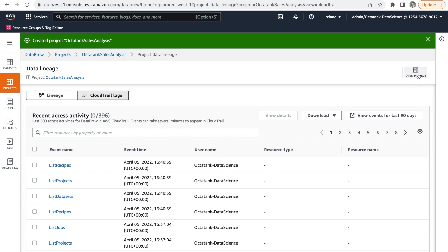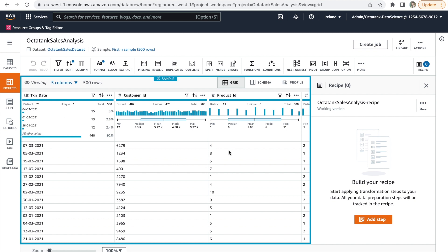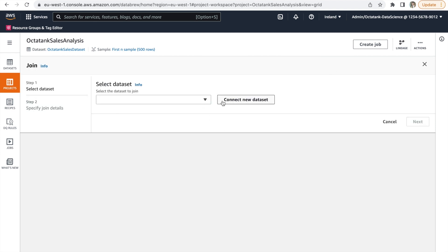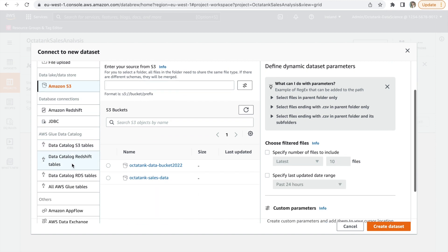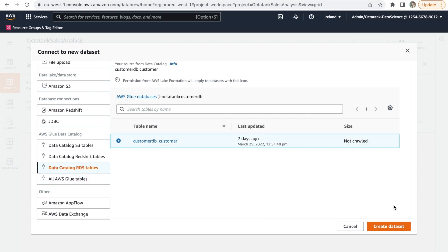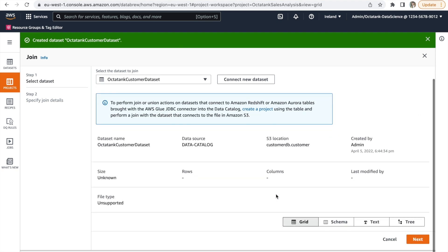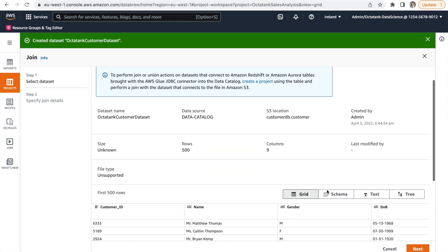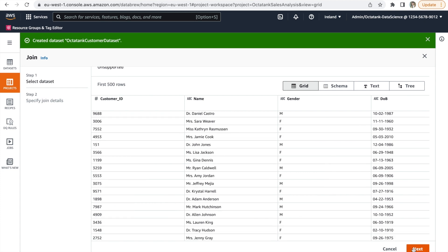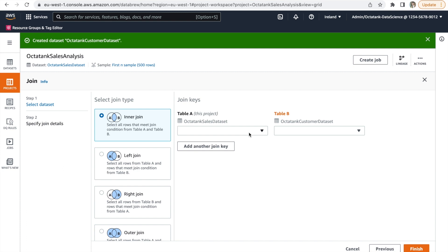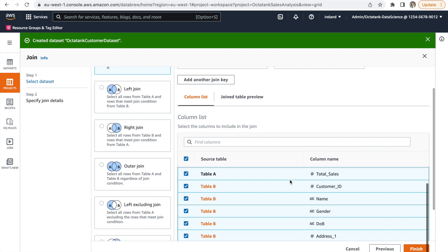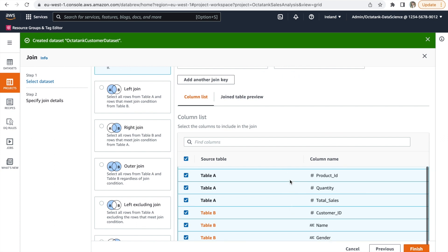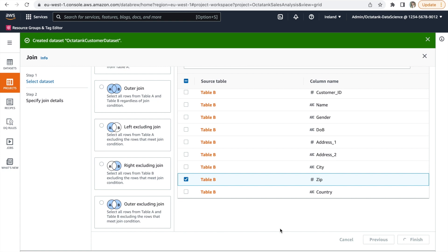In order to develop a recipe, let's head back to the project view. The next step is to join customer data with the Sales dataset. Click on Join on the top menu and you will be now able to create a dataset from the Glue Data Catalog for customer data. Give it a name. Select Data Catalog RDS Tables and then click on Octatank CustomerDB and select Customer Table. Click on Create Dataset. Click on Next. Next again. From this screen, select Customer ID and also Customer ID from Table B and create an inner join while only selecting ZIP from the Table B. Click on Finish.